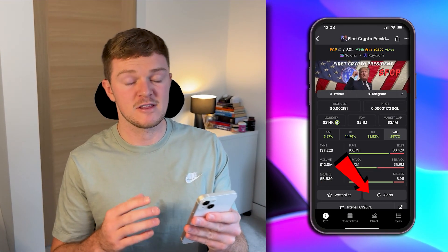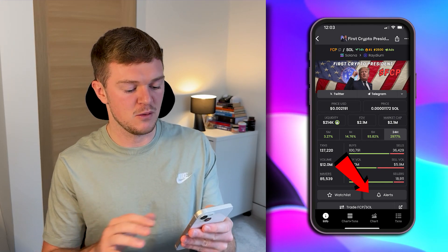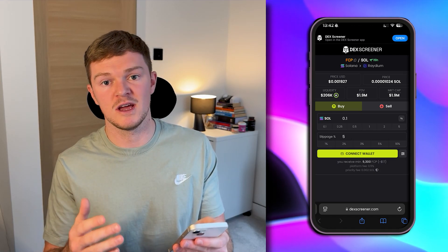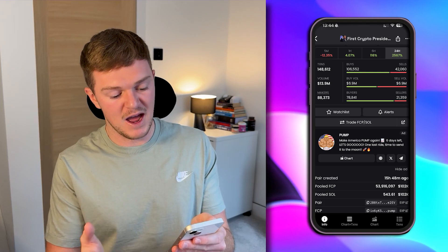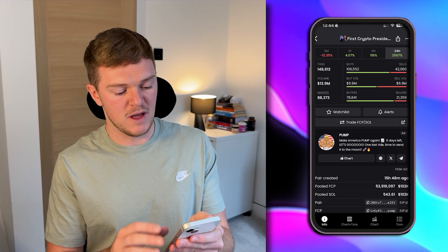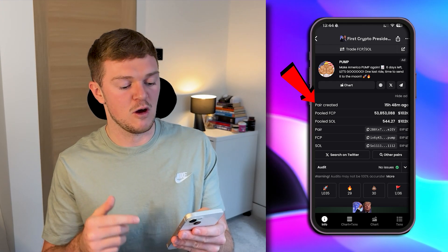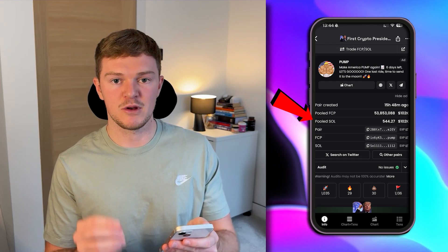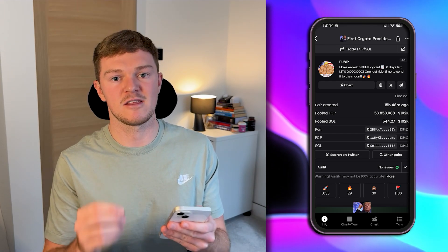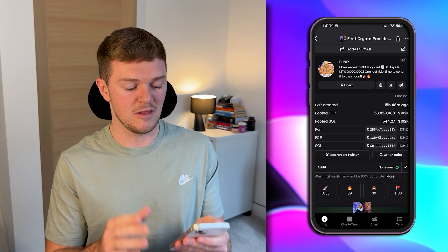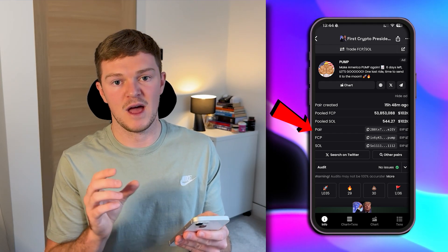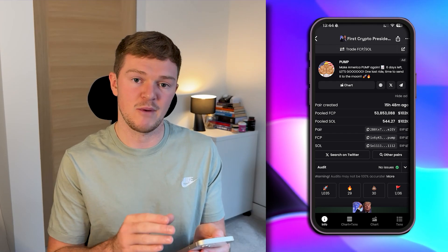The remaining items on the info page include the watchlist and alerts buttons, which we'll get into shortly. There is a trade button which takes you into a browser, allows you to connect your wallet, and actually trade the coin. Further down you'll see how long ago the pair was created, and the amount of FCP and SOL in the liquidity pool — it's always a 50/50 split so people can buy and sell with minimal slippage. Then you have the pair, which is the contract address for that specific pair.